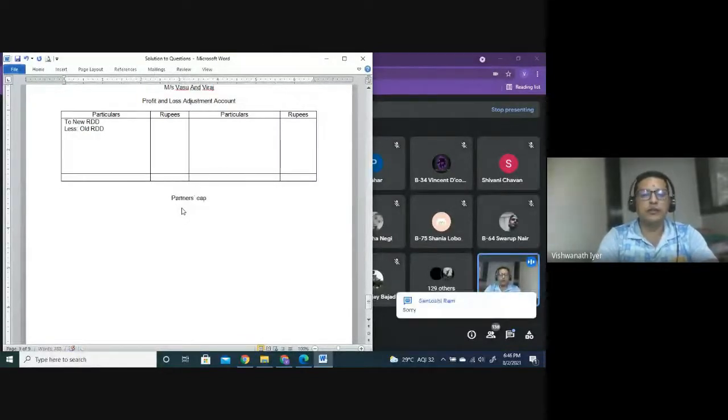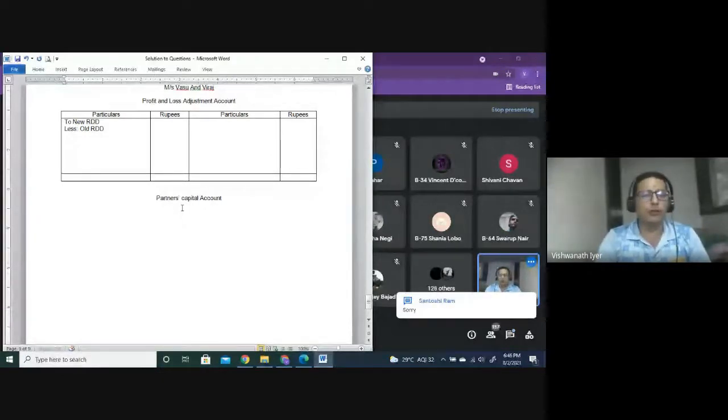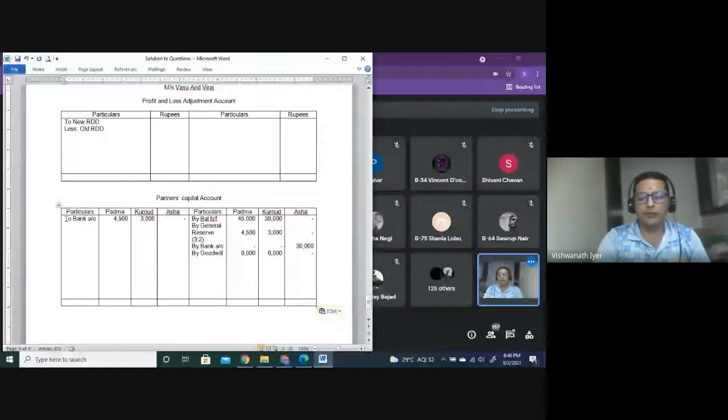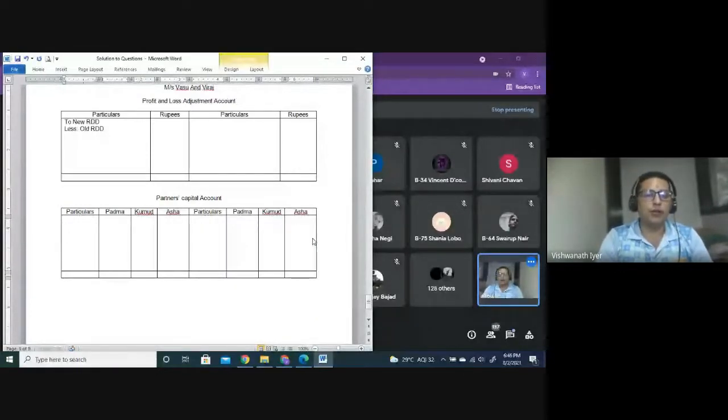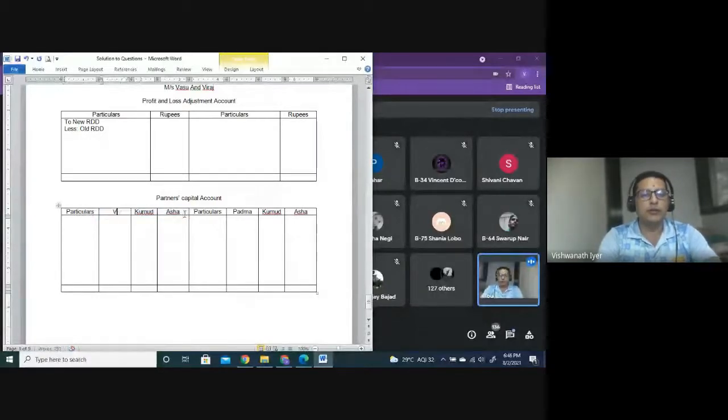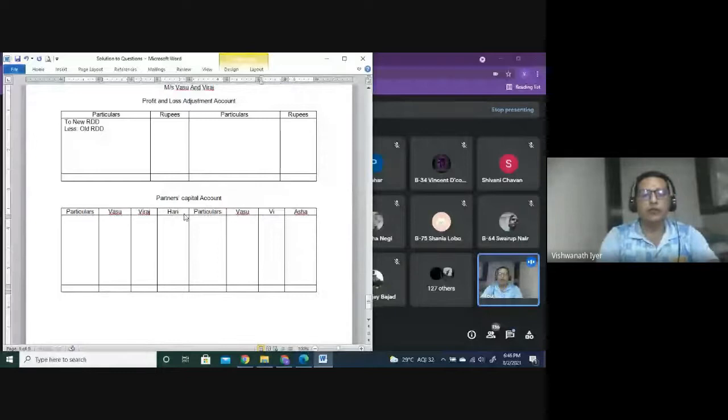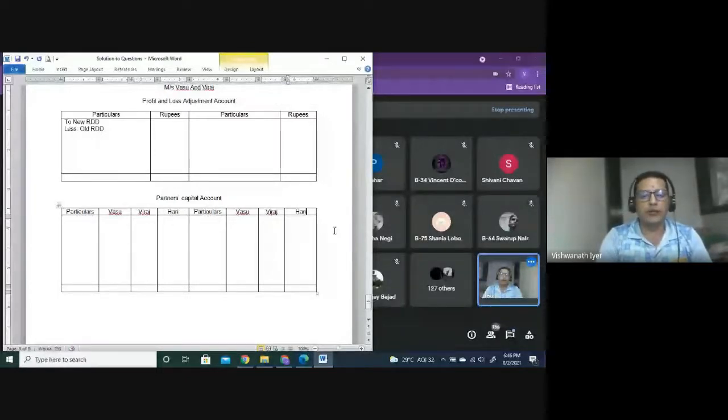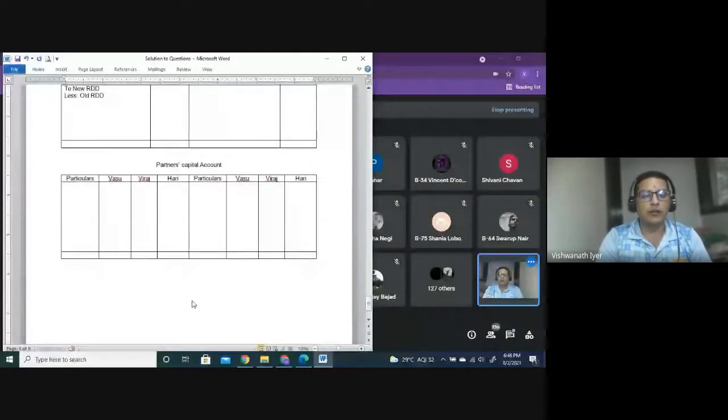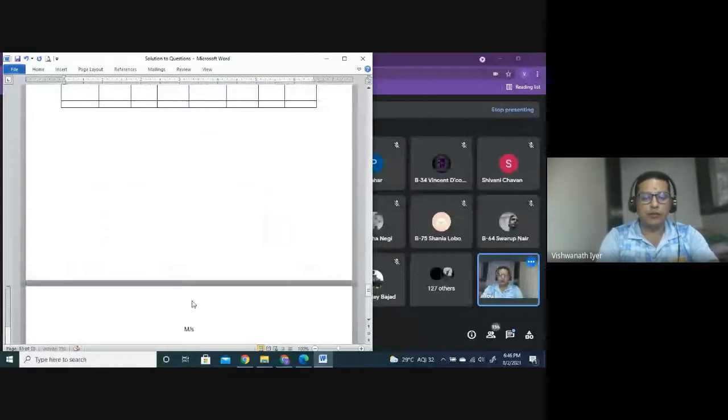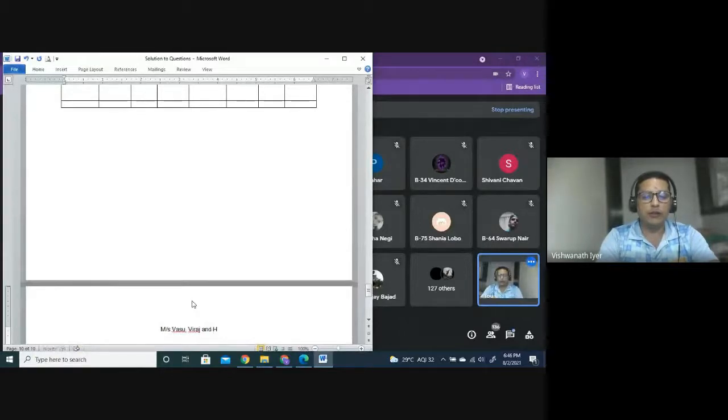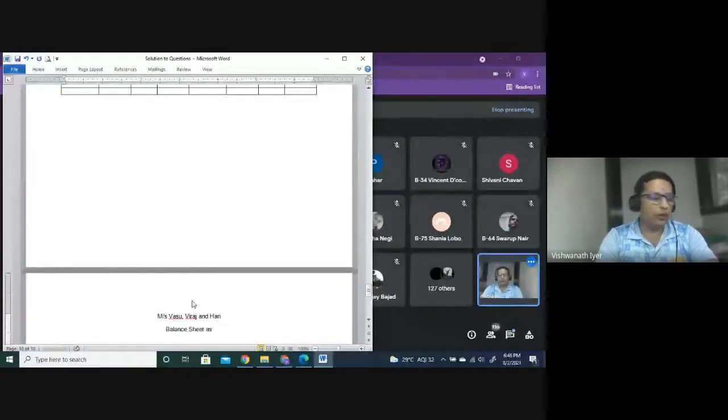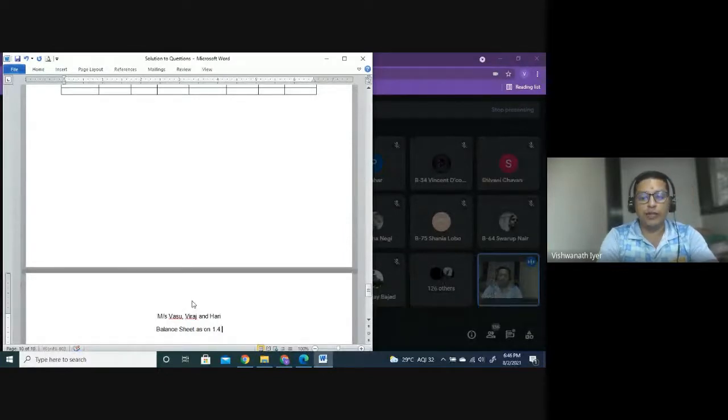Partners' capital account: Vasu, Viraj and Harry. Balance sheet as on 1st April 2019.